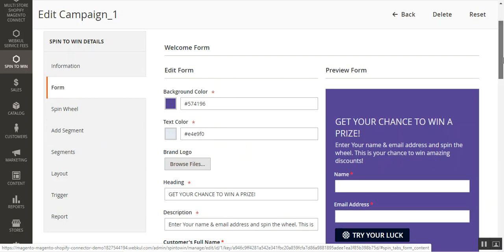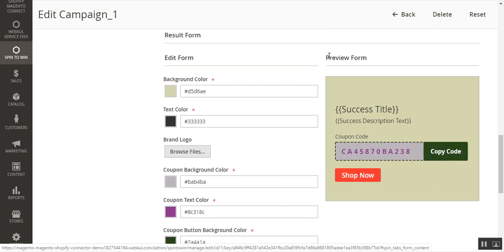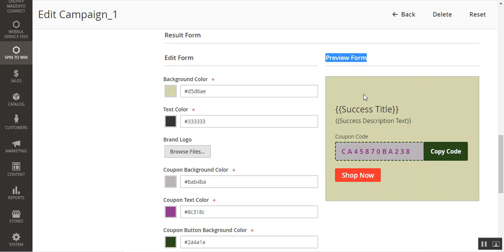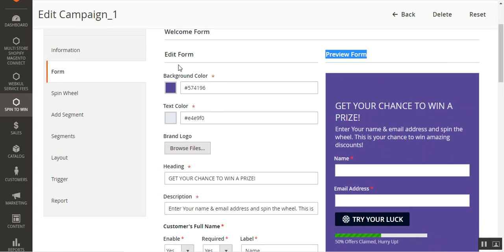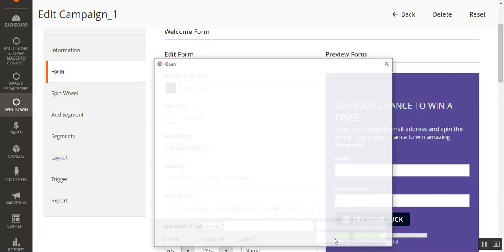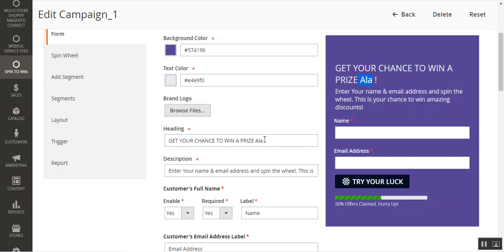Tapping the Form section brings up configuration for the Welcome Form visible to customers at the front-end on the Spin2Win pop-up or slide. We also have a Result Form, which can be previewed live on the right-hand side. For the Welcome Form, you can edit the background color, text color, and set up your brand logo. You can also set up the heading for the form — for example, 'Get your chance to win a prize' — and the changes are reflected live in the preview.